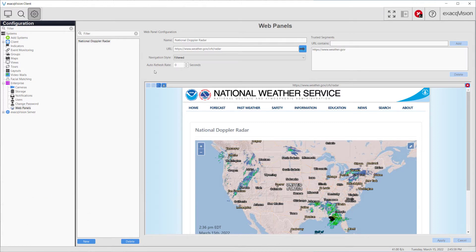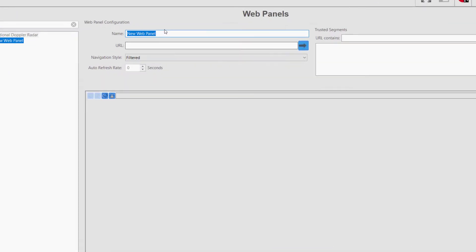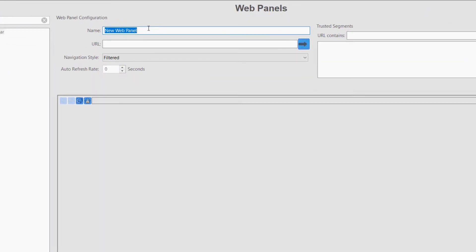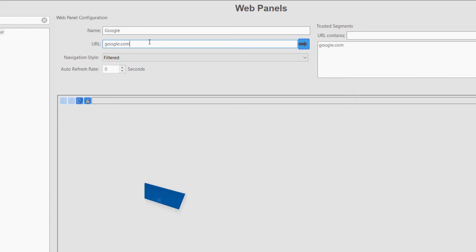On the WebPanels configuration page, click the New button to begin. At the top of the page, enter a descriptive name for the site or page. Next, enter the URL for the page. Pressing the blue button adjacent to this will load a preview in the panel on the bottom half of the page.